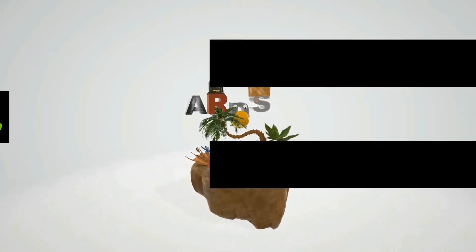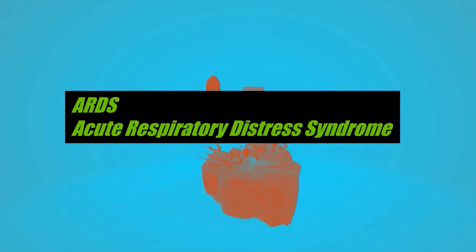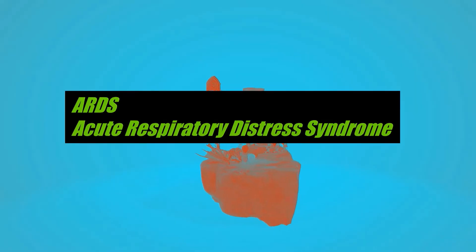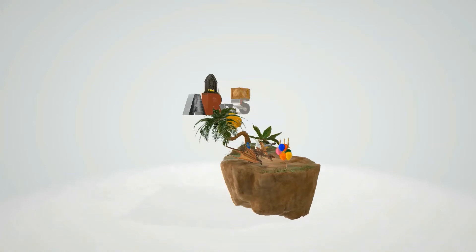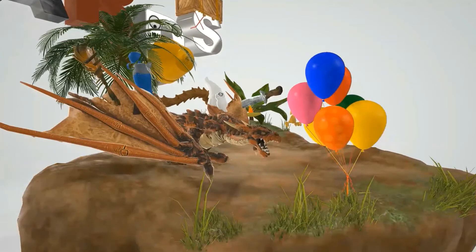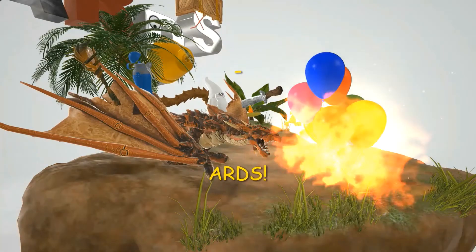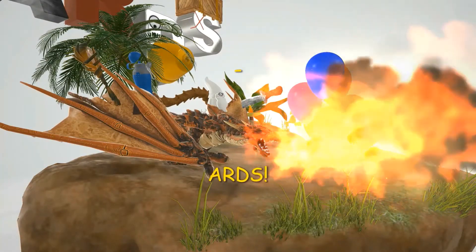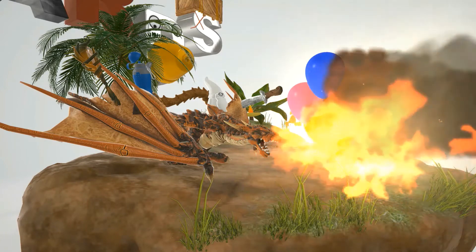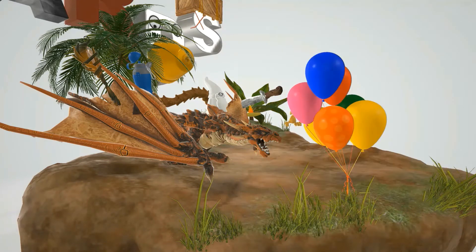In this video we're going to talk about ARDS, Acute Respiratory Distress Syndrome, and it's going to be represented by this dragon over here who's saying ARDS to remind us of Acute Respiratory Distress Syndrome.